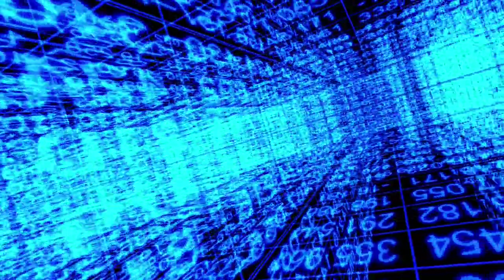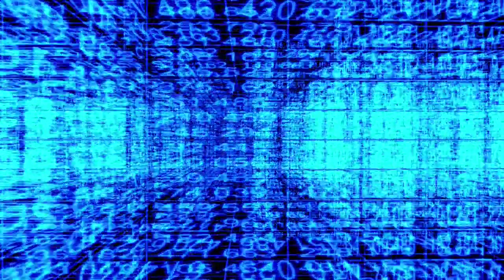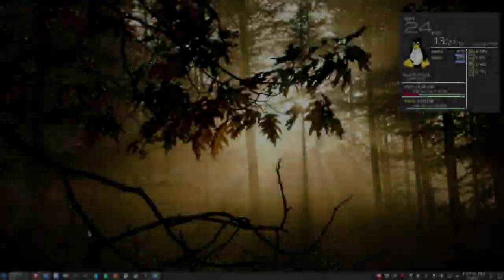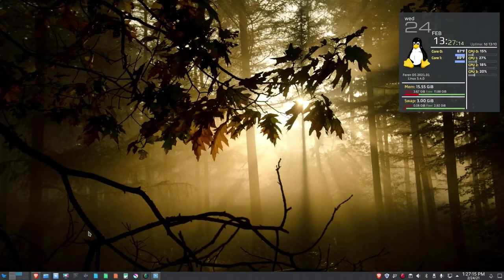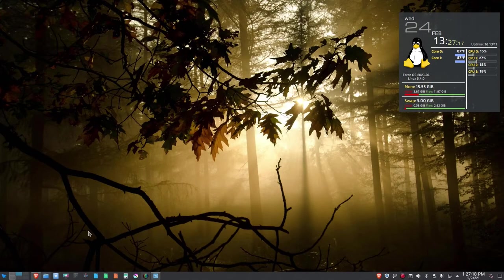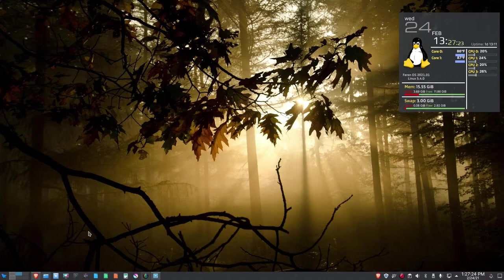You're watching the Linux Unix Tech Channel, and now here's your host, Data Pioneer. Good afternoon everybody, Data Pioneer here with the Linux Unix Tech Channel, and it is the 24th of February. Hello everybody, I hope everybody's okay. I hope everybody's surviving the COVID pandemic, and let's get into it.